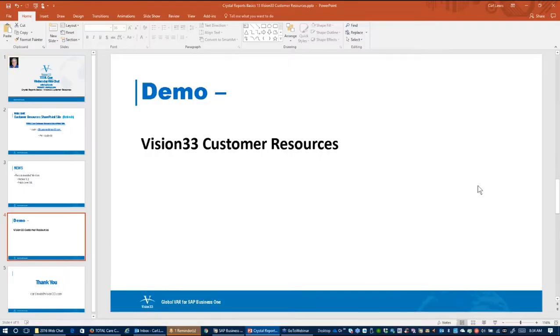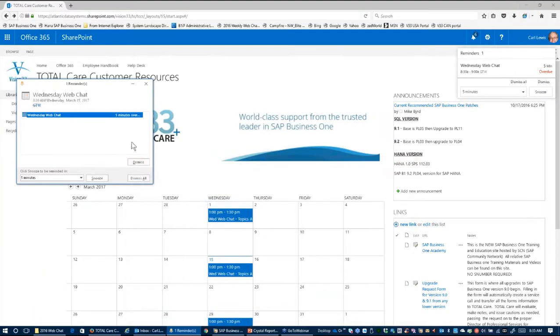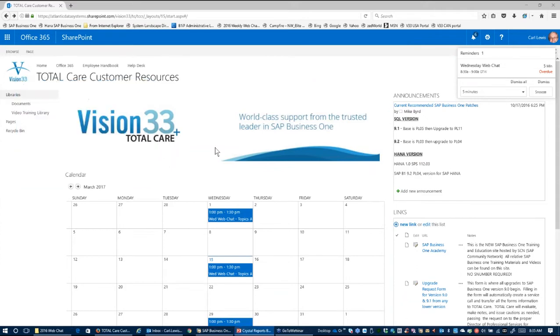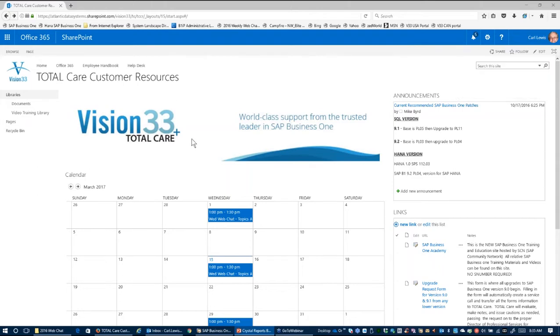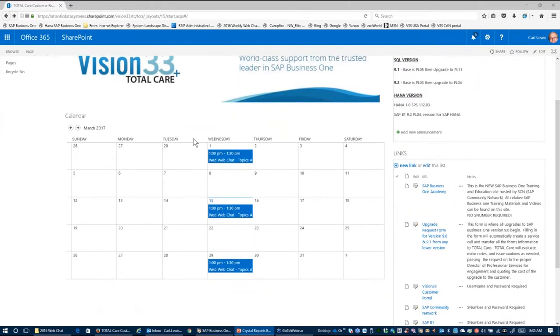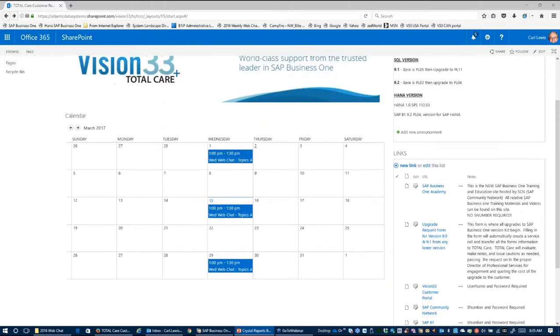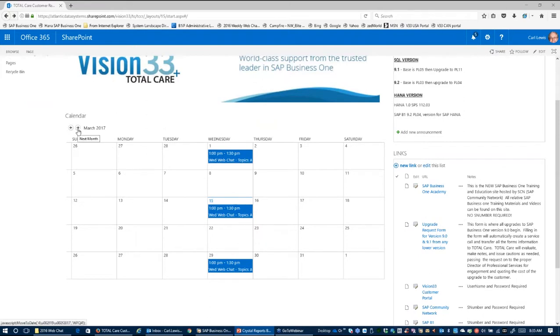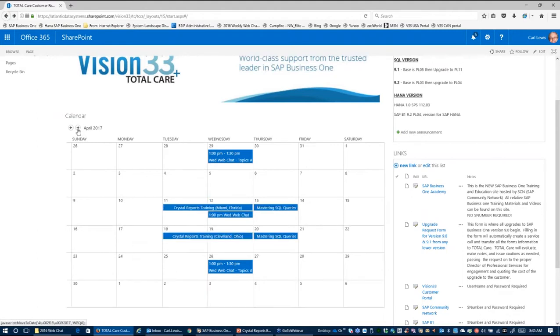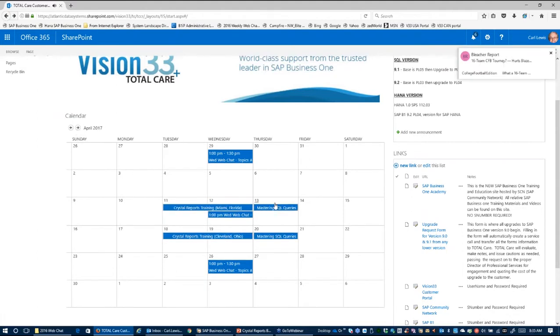So let's step out of there for a second and let's try to go to the Customer Resources SharePoint site, and here it is. As I said, it's simply a website and you'll notice that we have a calendar here. I always have the Wednesday Web Chats when they're scheduled so you can see when they're going to occur, and in addition to that, when our Crystal Reports sessions are.